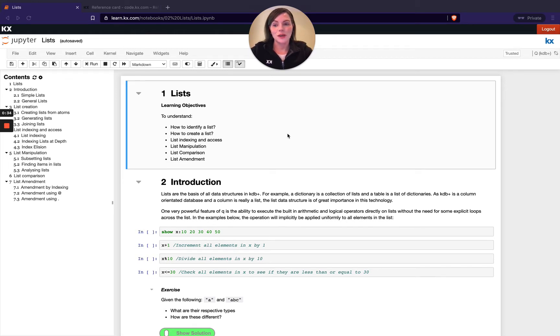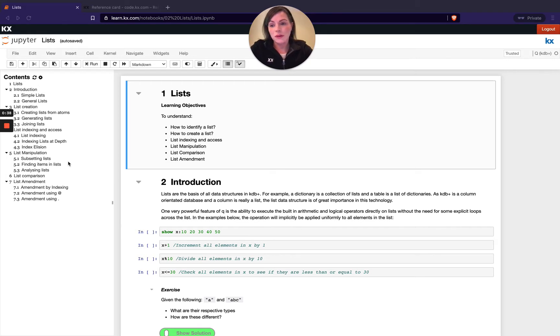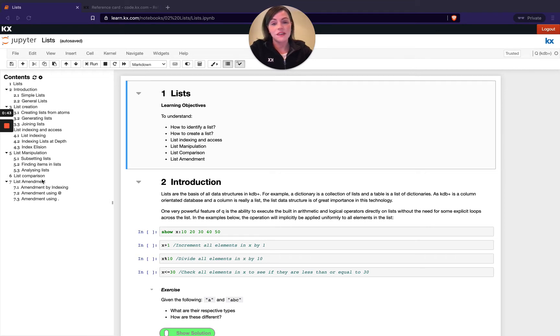So we're going to be covering different types of lists in this module. We'll also be looking at creating lists, how to index into lists, manipulating lists, and then finishing off with list amendment.